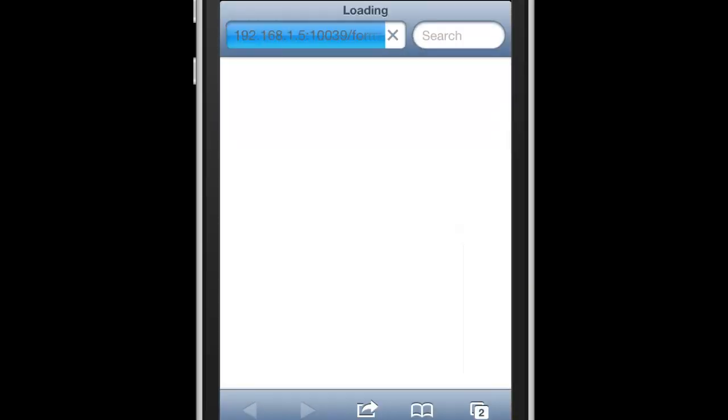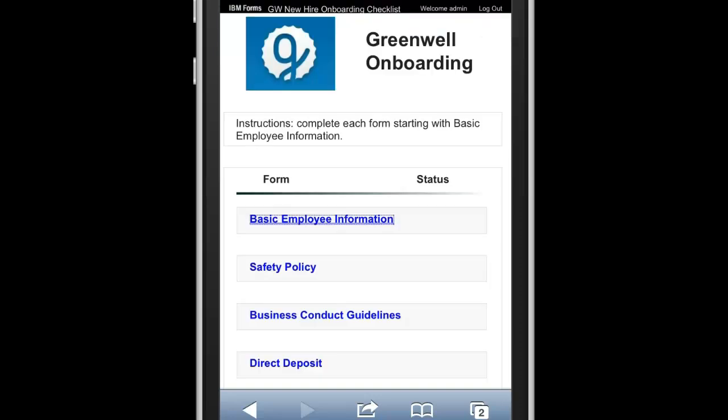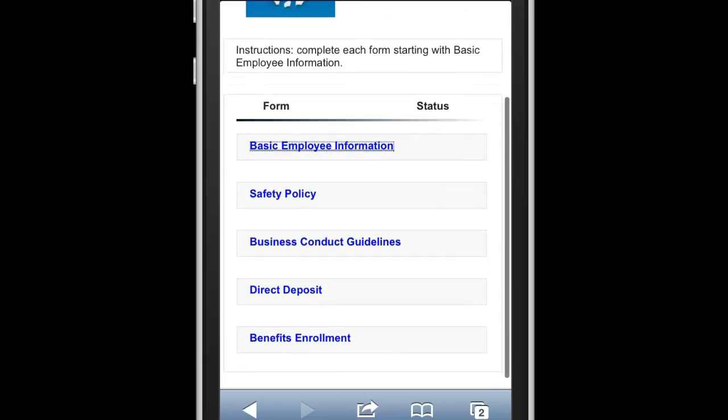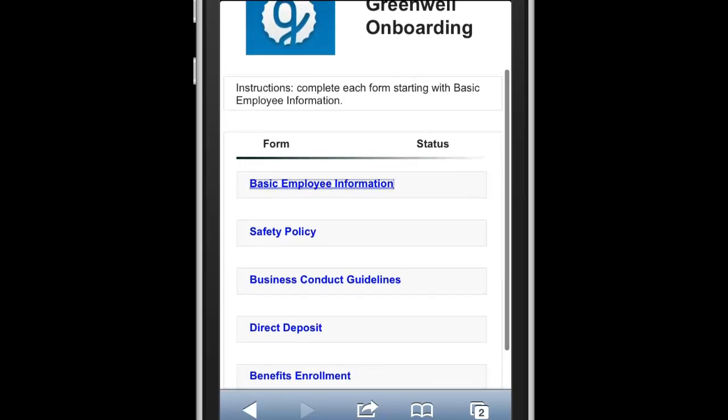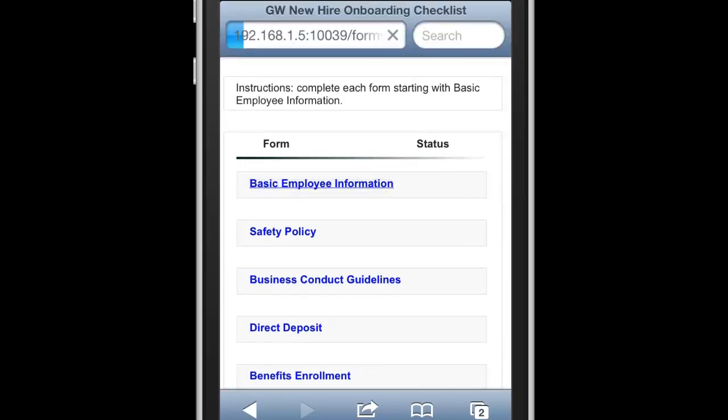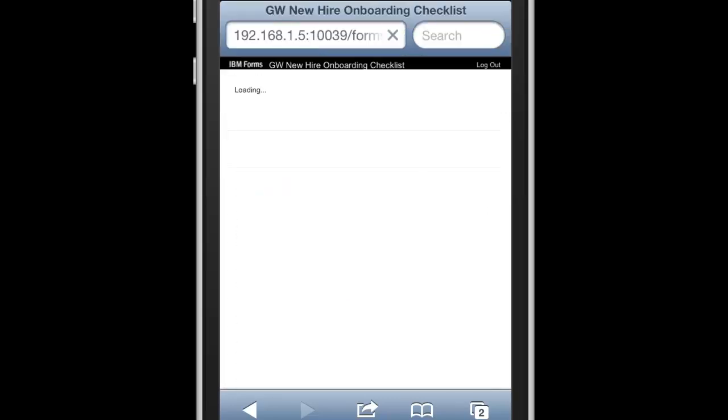I open up this application, and I can see the checklist. It's telling me to start with basic information, fill that out first, but I can see that I've got safety, business conduct, direct deposit, and benefits enrollment. So I can start with any of these, and go in and fill out the form.